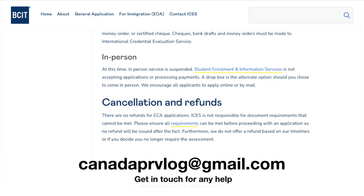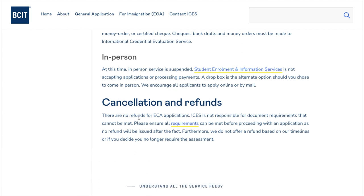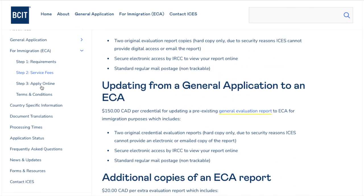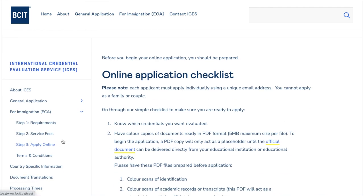There is no refund at any stage of this procedure. If you are expecting any refund, it is not going to happen. They have already taken a lot of effort processing your application. Now let's check 'Apply Online' and the terms and conditions.